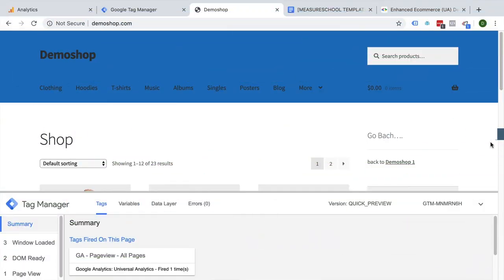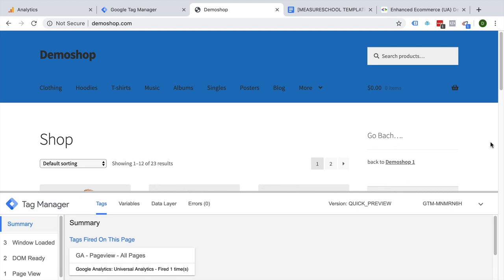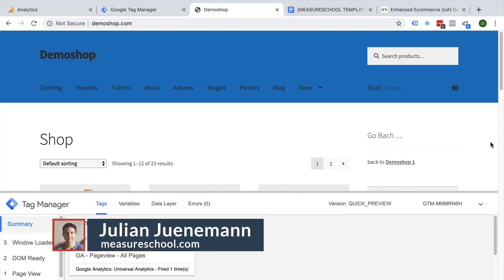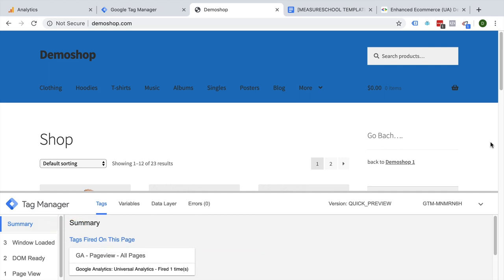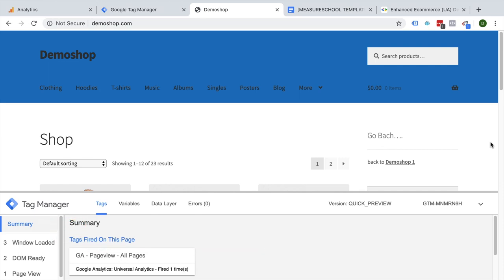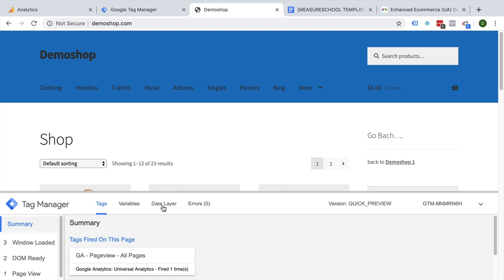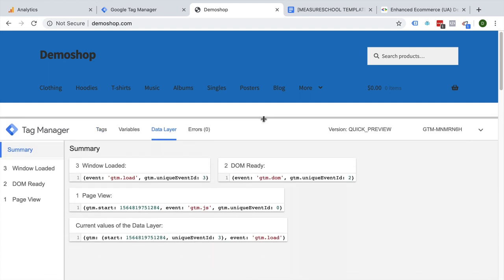Welcome back. In this lesson, we're going to talk about how we can set up our data layer to have the information available to send on to Google Analytics eCommerce tracking. First of all, what is a data layer? You might have seen that name down here in the preview mode before. The data layer is a central repository for structured data.